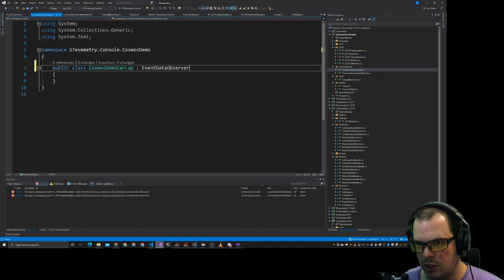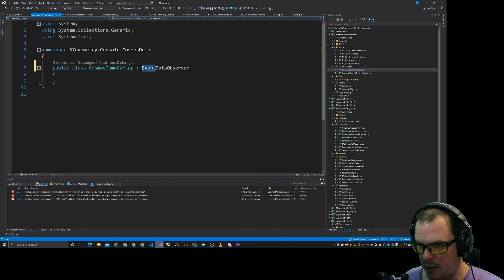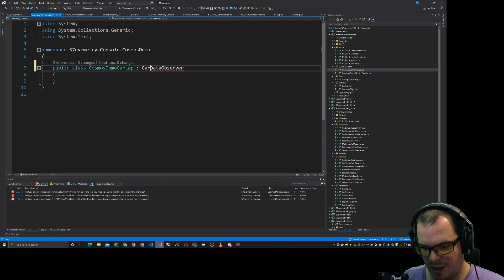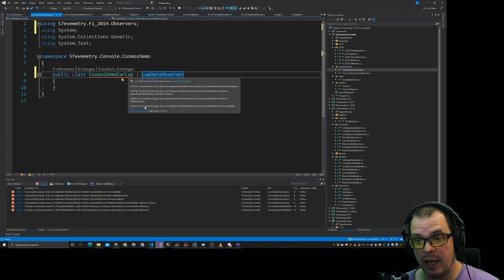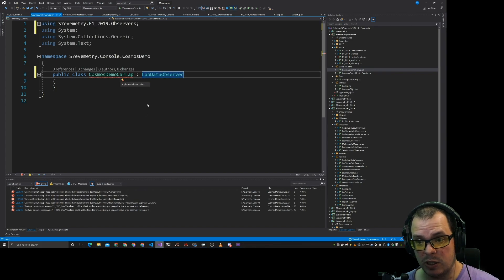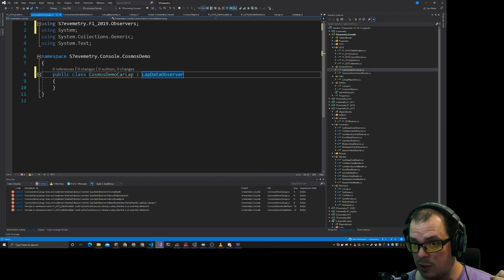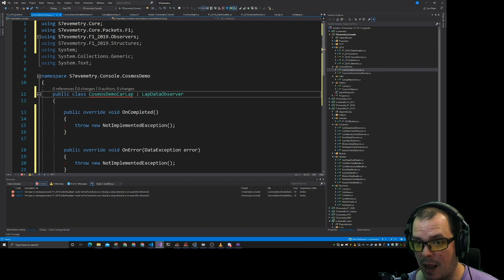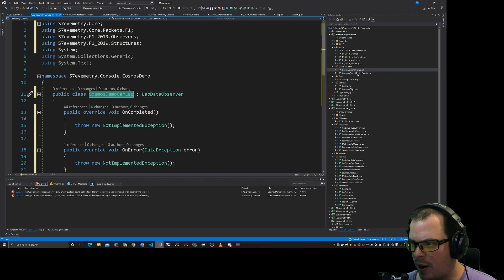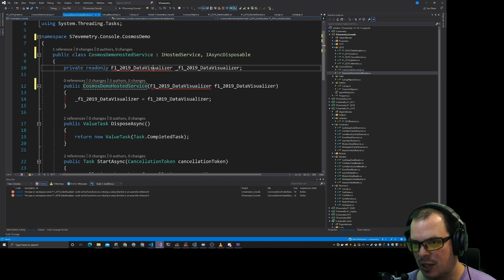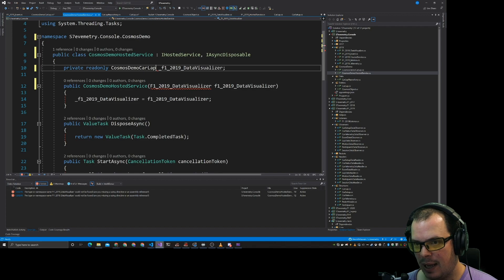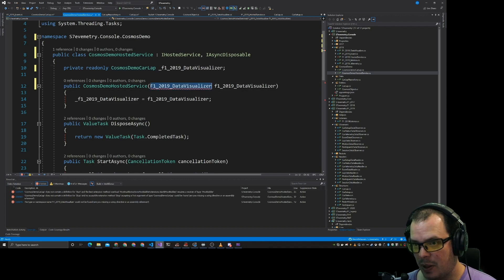So it's going to be an observer, but it's not going to be an observer of event data. It should be car lap. Now this doesn't currently implement what we want it to. So let's just implement that abstract class and let's bring that into here.